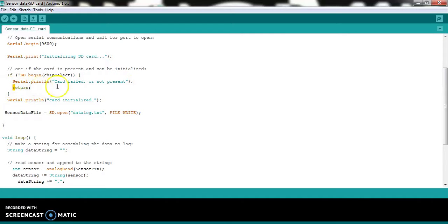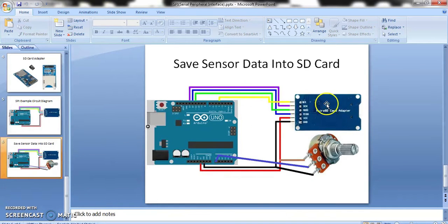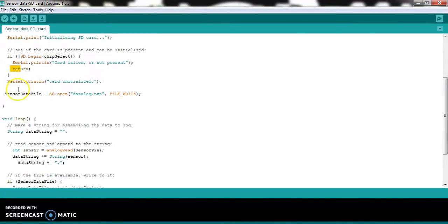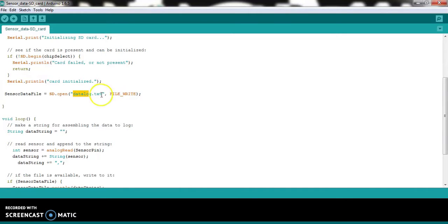Through the return statement, if the SD card is not connected or not responding to Arduino, this line will print again and again — the return makes it work like a loop. In the last line of setup, sensorDataFile equals SD.open() — through this function we generate a file in the SD card. Our file name is datalog.txt, which will be automatically created in the SD card. Another parameter is FILE_WRITE, through which we enable this file to be readable and writable.